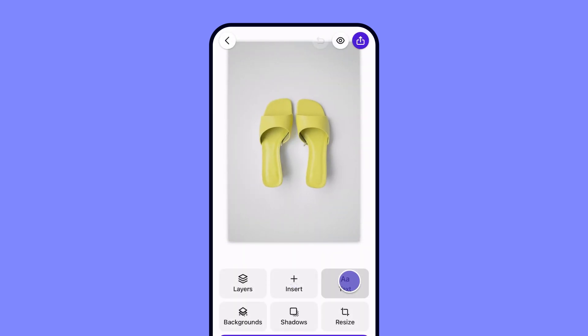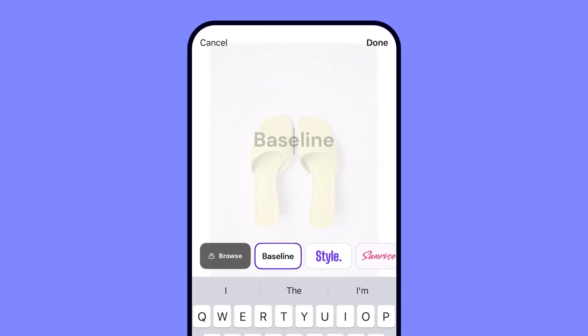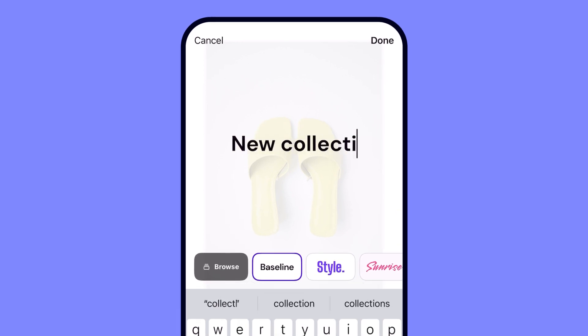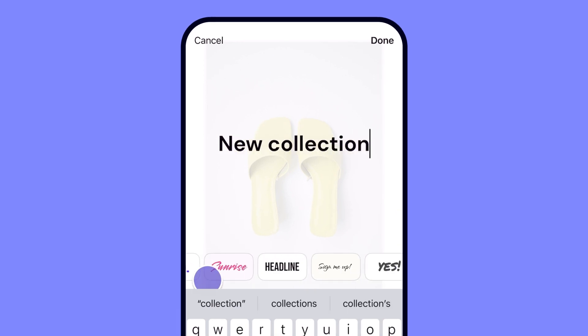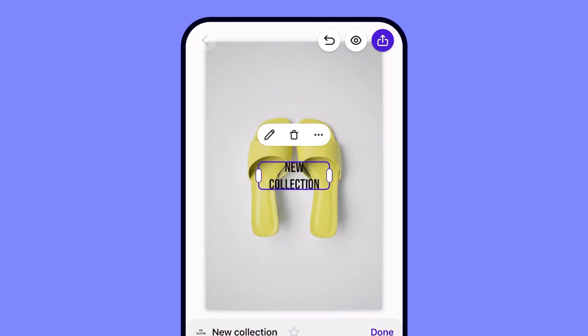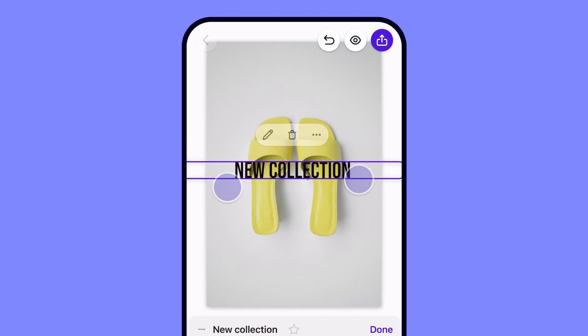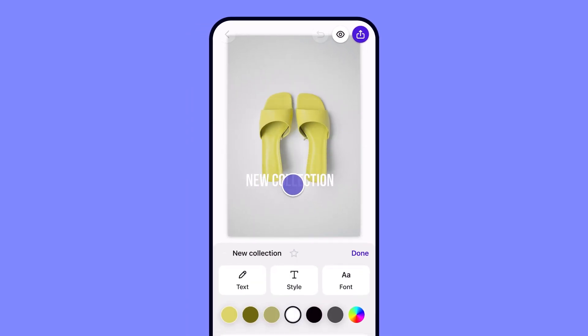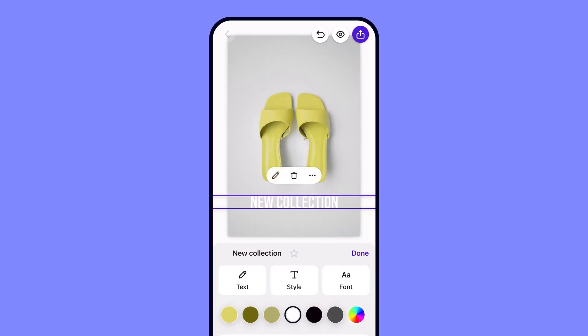Now just click on the text icon to type in what you want to say and choose a font style that suits the mood you're going for. From here, you can drag it with two fingers to expand it, you can change its color, and even change its position.